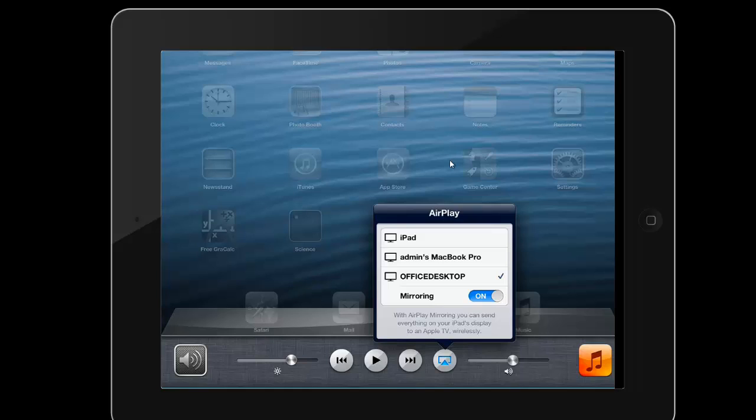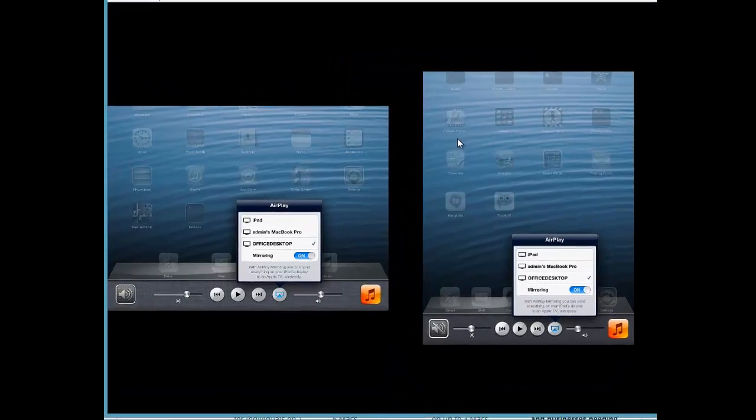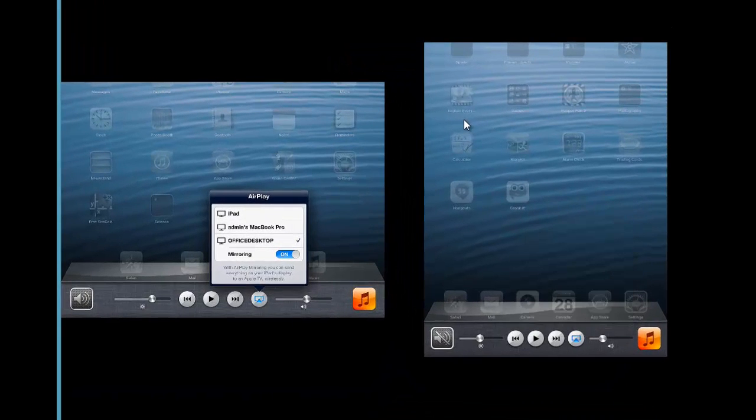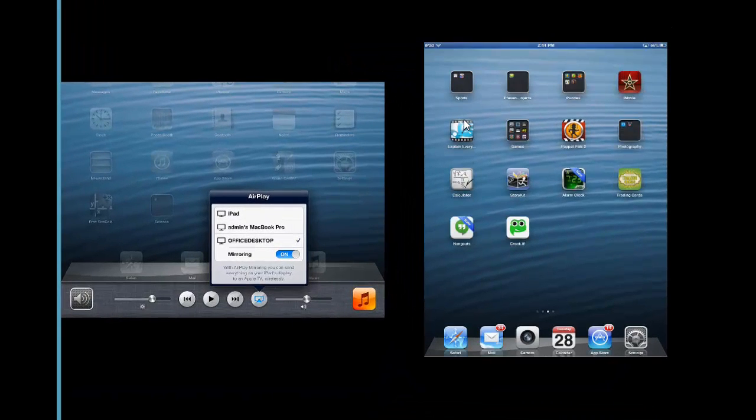AirServer supports side-by-side mirroring, so if you'd like a student to share content on her iPad with the class, you can ask her to access her media controls to turn mirroring on to your computer and display the mirrored content side-by-side.